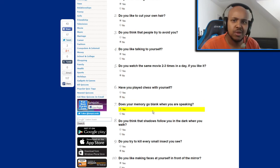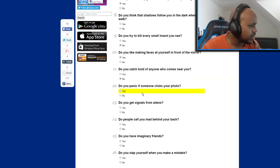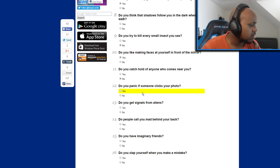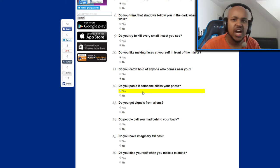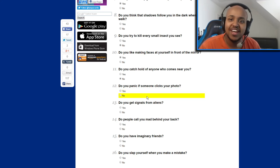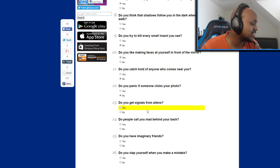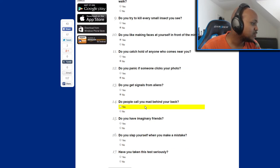Do you panic if someone clicks your photo? I used to but not anymore. Is that progress? I think that's progress. Do you get signals from aliens? Kind of dumb question, is that no. Do people call you mad behind your back? Yeah, yeah I can't deny that.